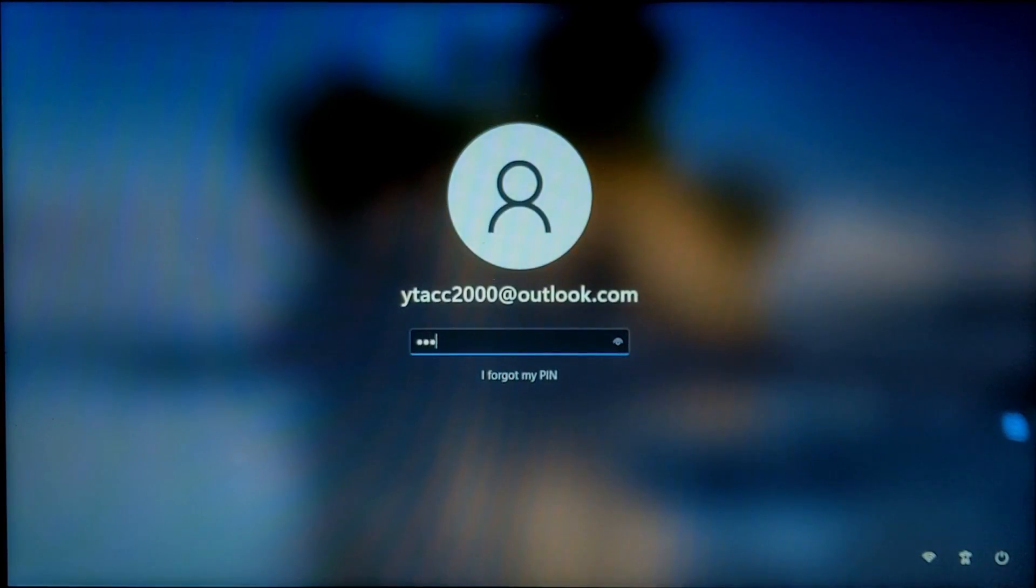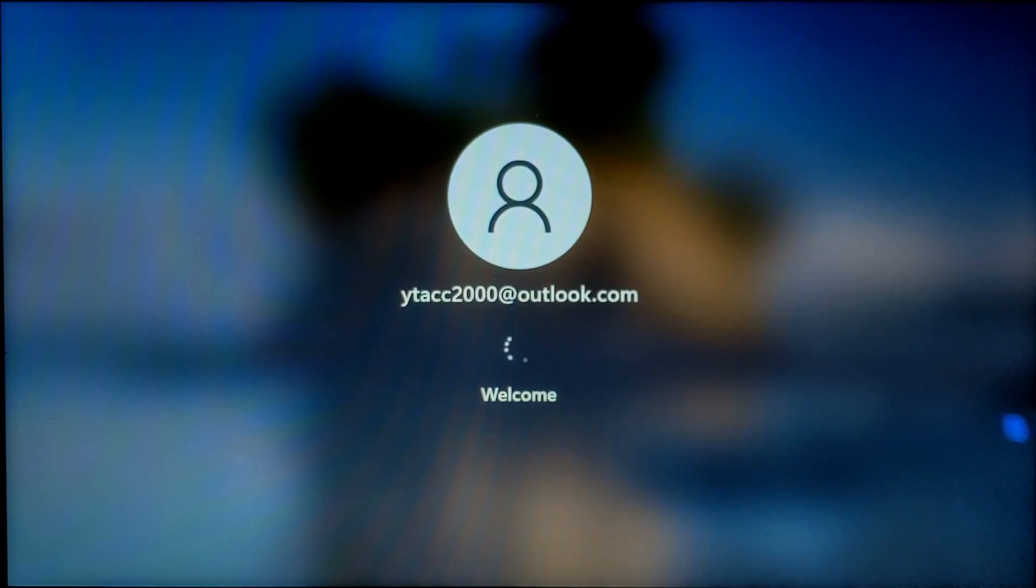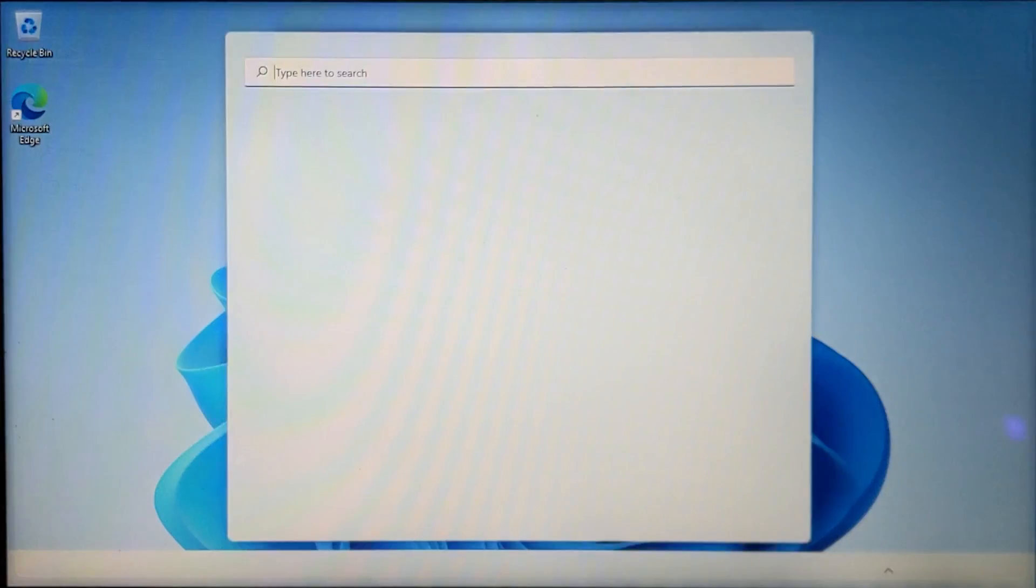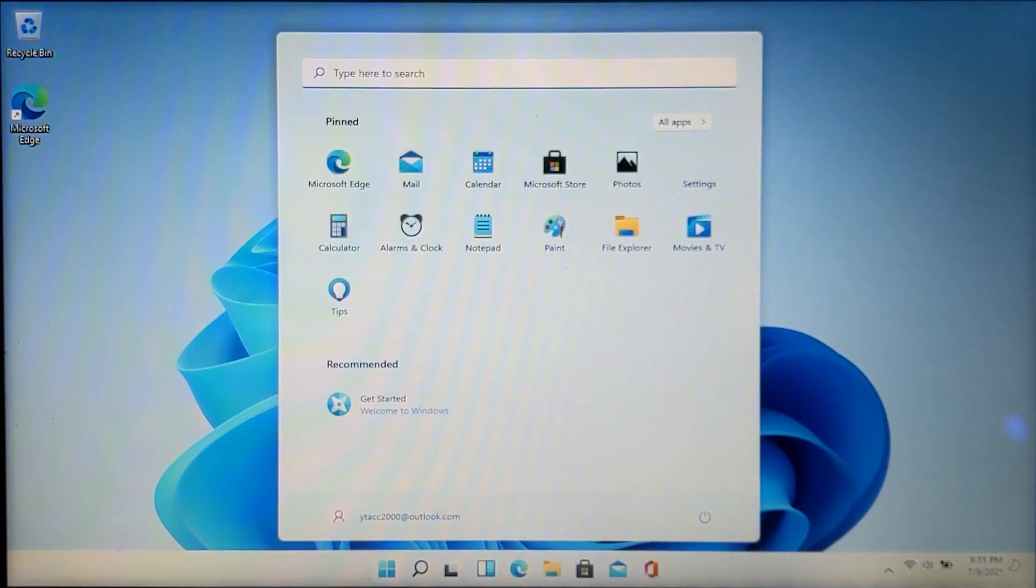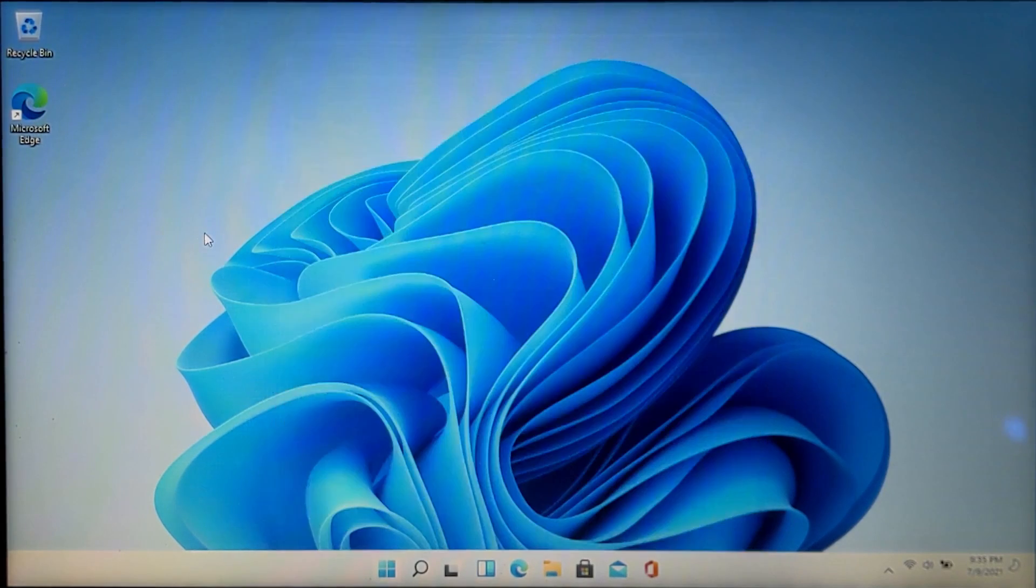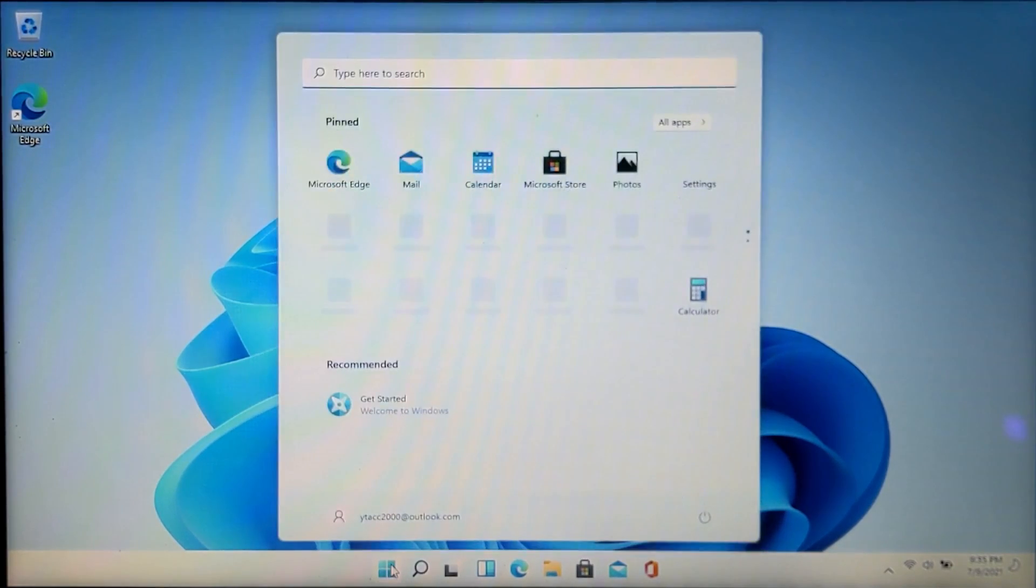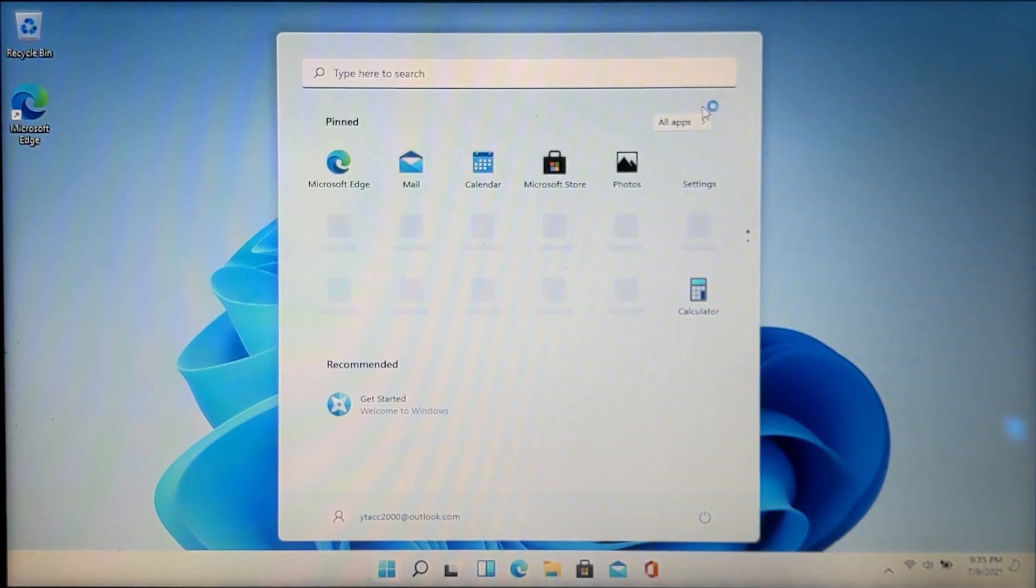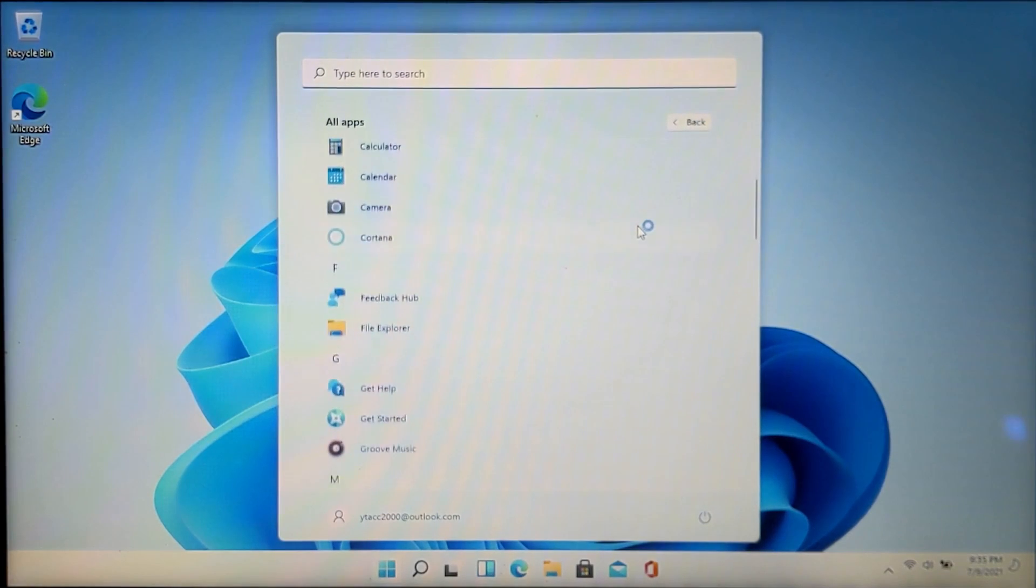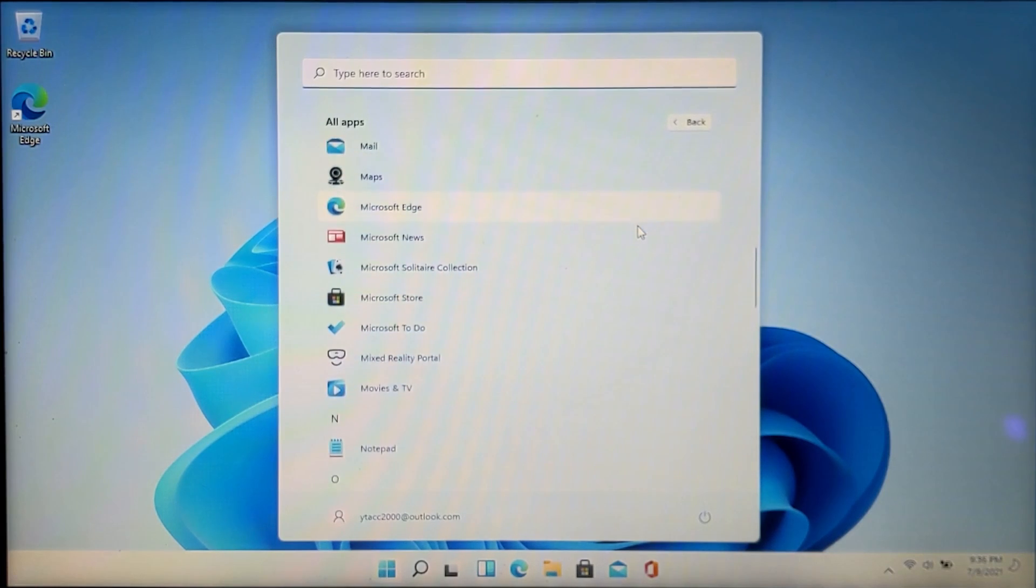Once you sign back into Windows, you'll be greeted with a new start menu and new taskbar. You can go ahead and explore everything on your own and you'll see all the new features of Windows 11. Windows 11 is constantly updated since right now it is still in the dev channel, but eventually once it is fully released to the public, you won't be getting that many updates. I hope you enjoyed this video and if you have any questions, please comment down below.